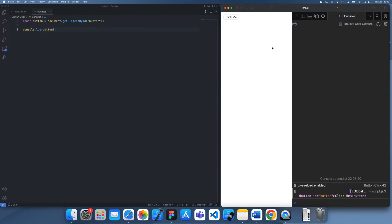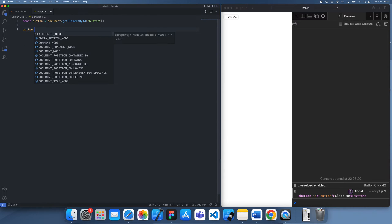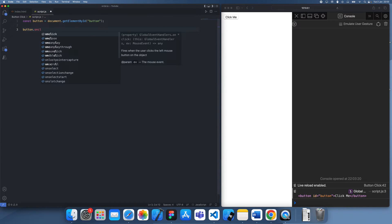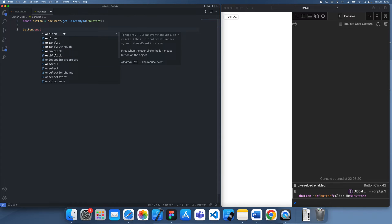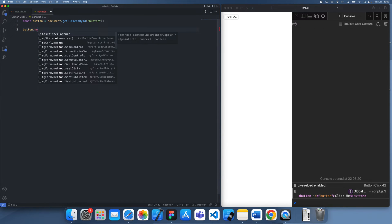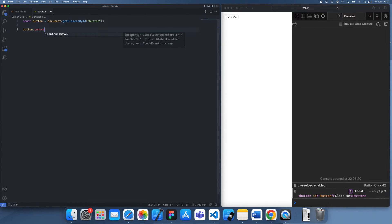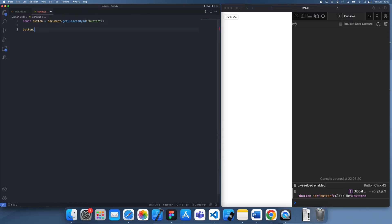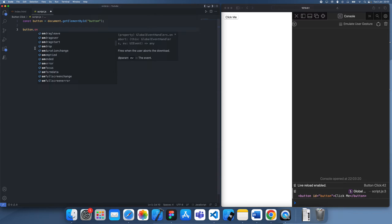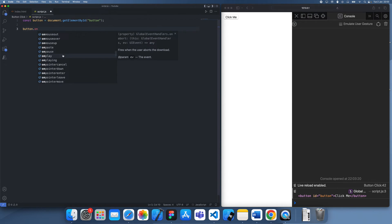So once you've done that, we can attach the handler by using button.onclick. And you'll see there's also a lot of other events, so you can do onClose, onHover, onDragover, things like that. There's a lot of events so you can pick the one you want.